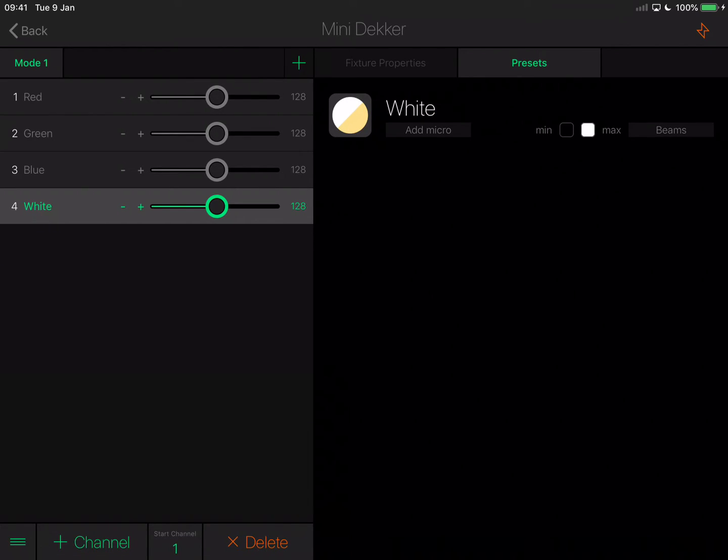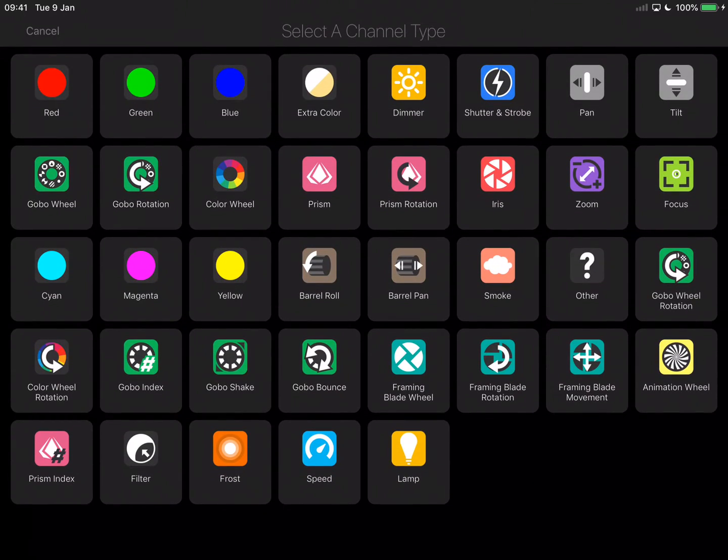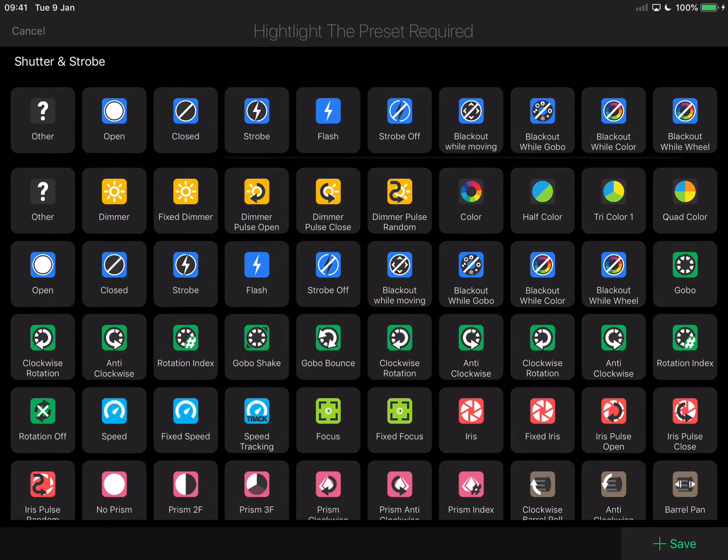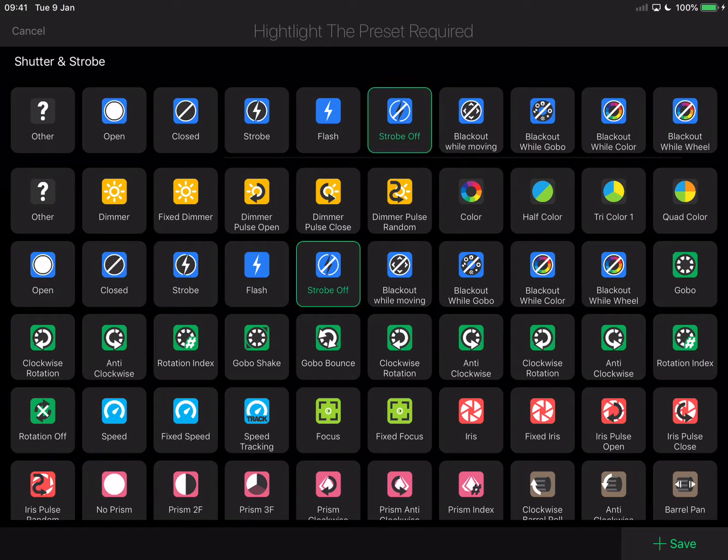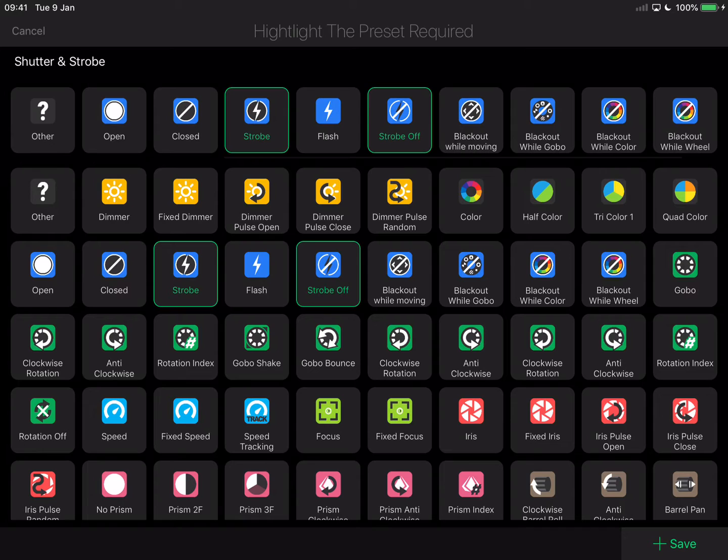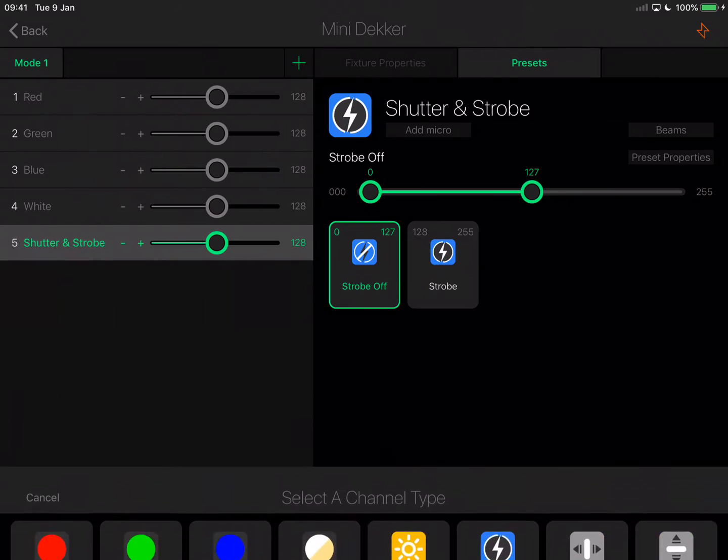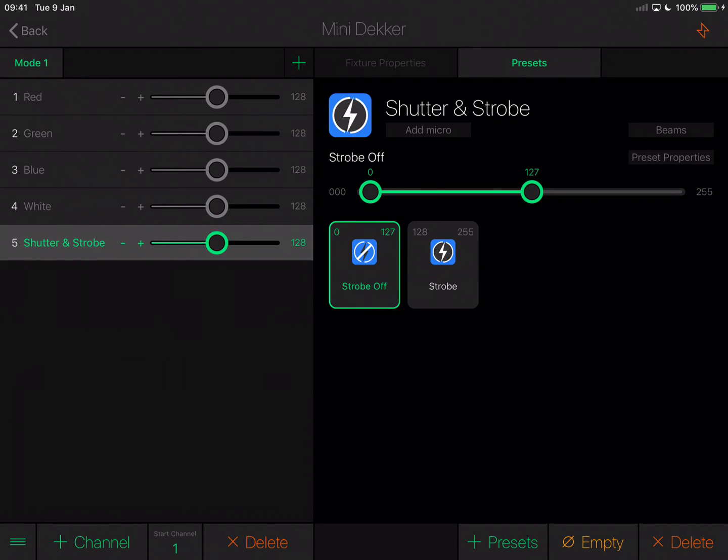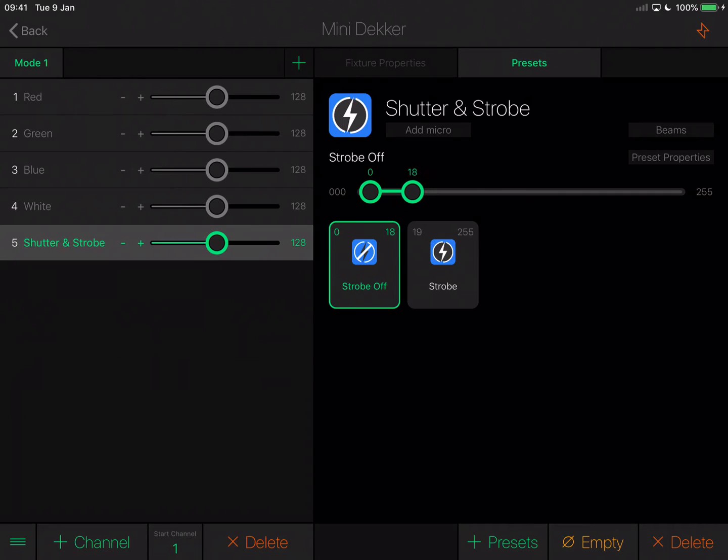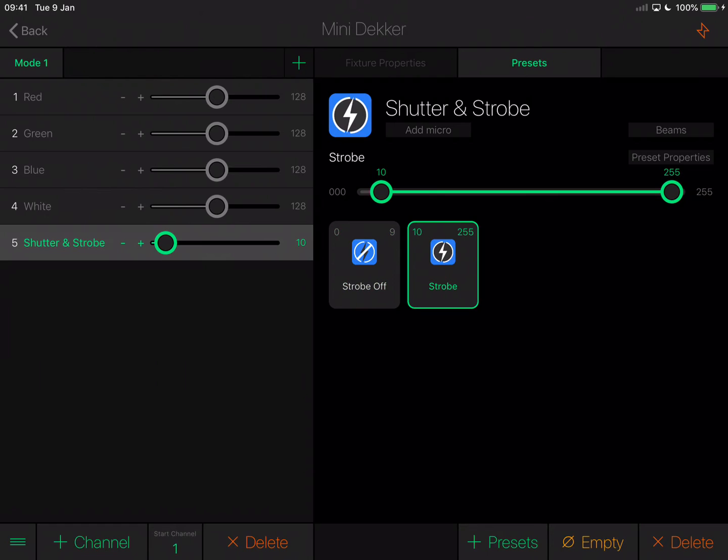Channel five is strobing, a relatively straightforward strobing channel. I'm going to select shutter and strobe. It has zero to nine for off, so I'm going to select strobe off, and 10 to 255 for strobing slow to fast. Tap save on the bottom right. I need to adjust this so strobe off should be values 0 to 9, which will leave strobing 10 to 255 being correct.